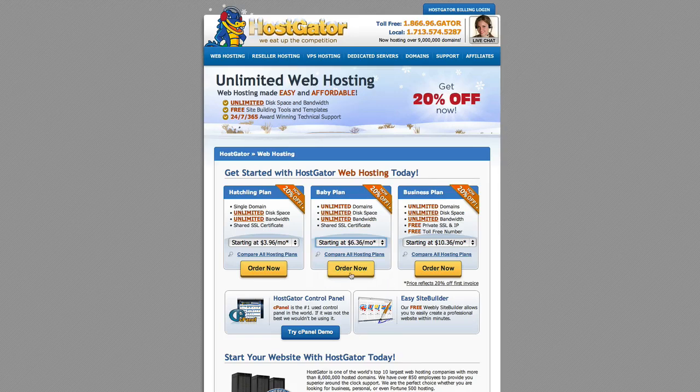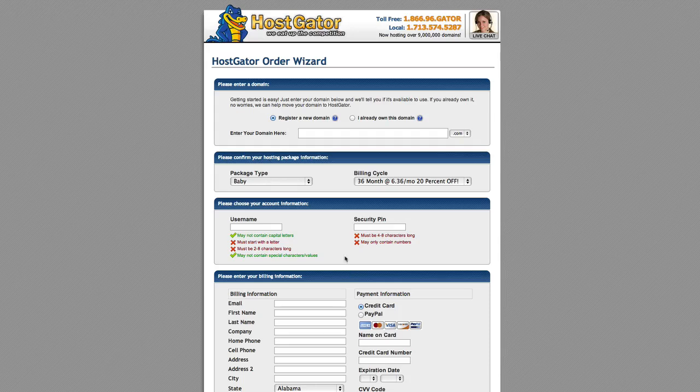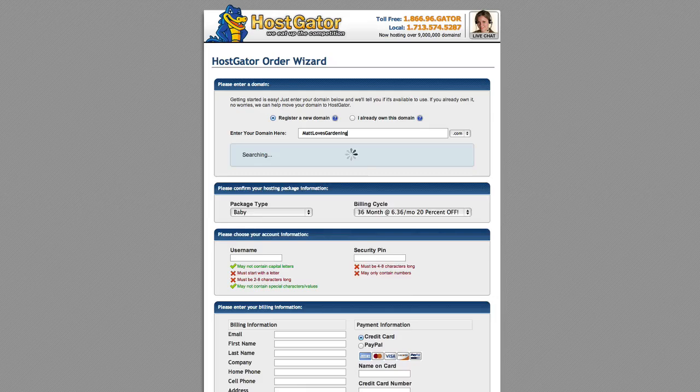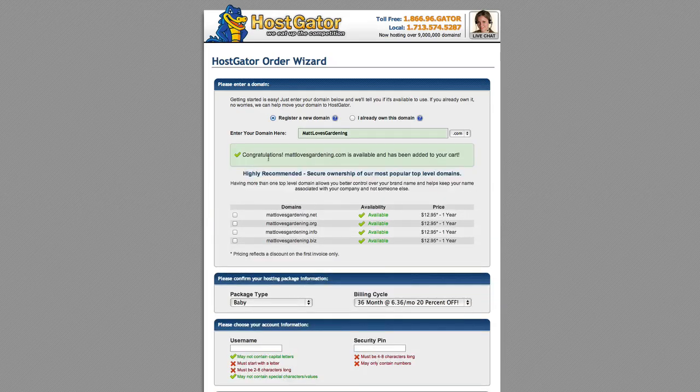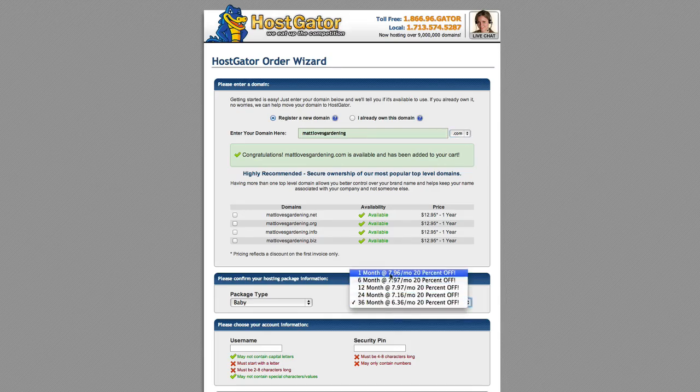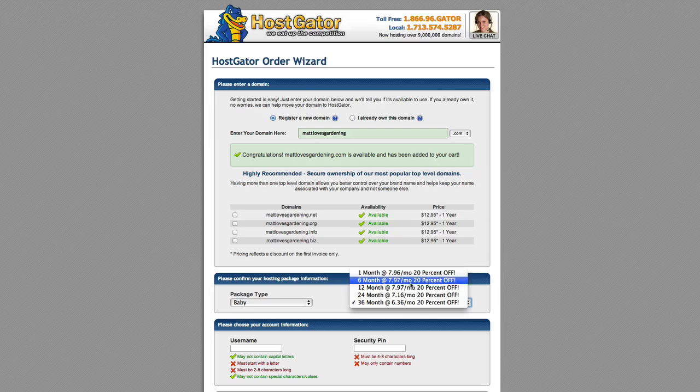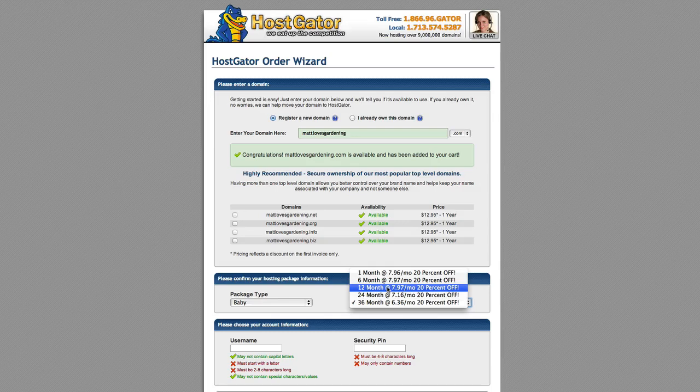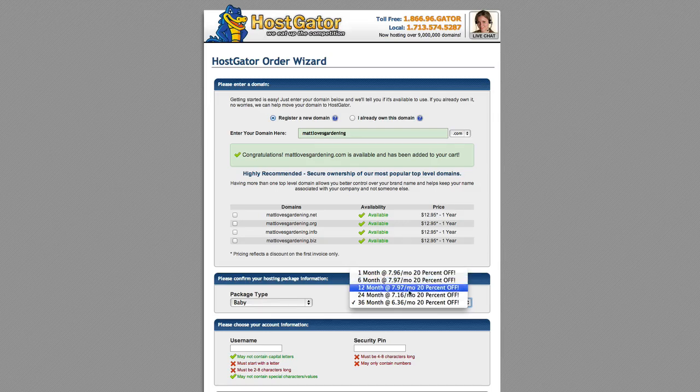And there's different pricing plans based on how long you get it for. So I'm going to go ahead and click order now and I'm going to sign up for a hosting account. Now for this example I'm going to create a gardening blog and I'm going to call it mattlovesgardening.com. And as you can see it says congratulations mattlovesgardening.com is available and has been added to your cart. So as you can see here they give you several options for billing. You can prepay 1 month, 6 month, 12 month, 24 months all the way up to 36 months. Now I like to prepay for the full year and do 12 months.